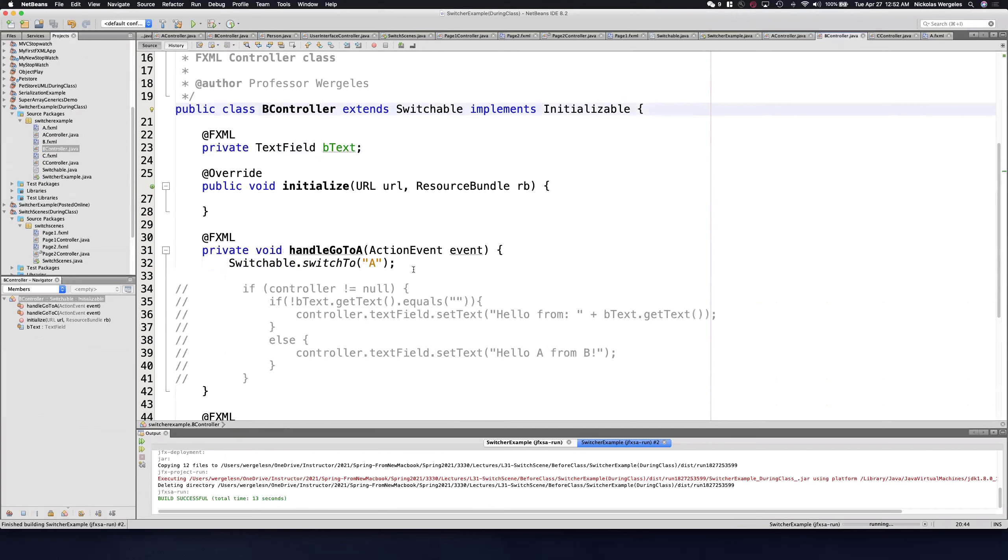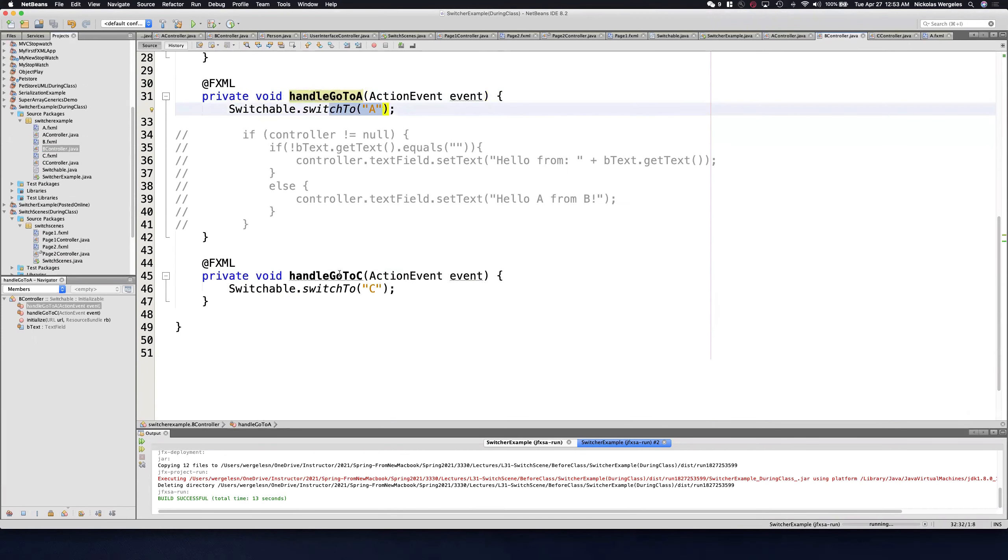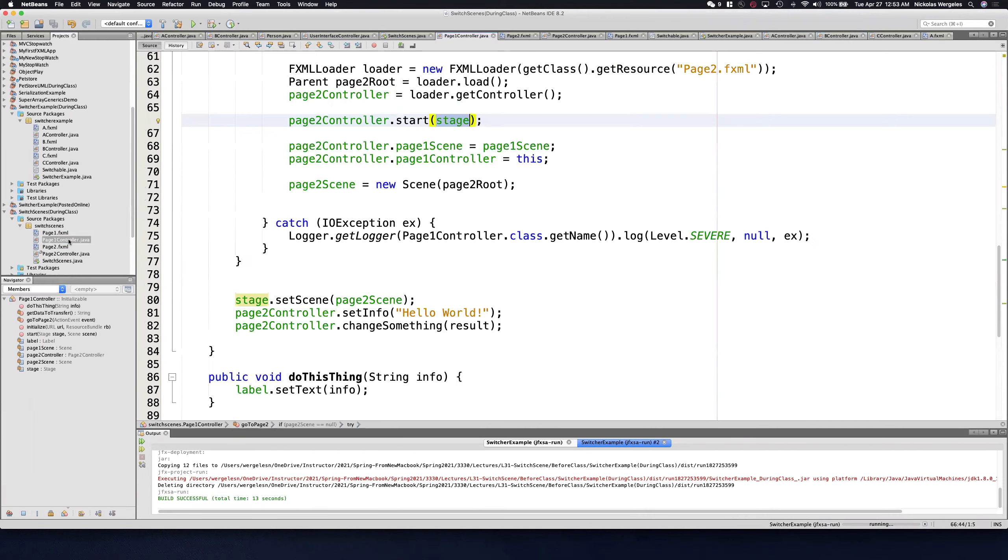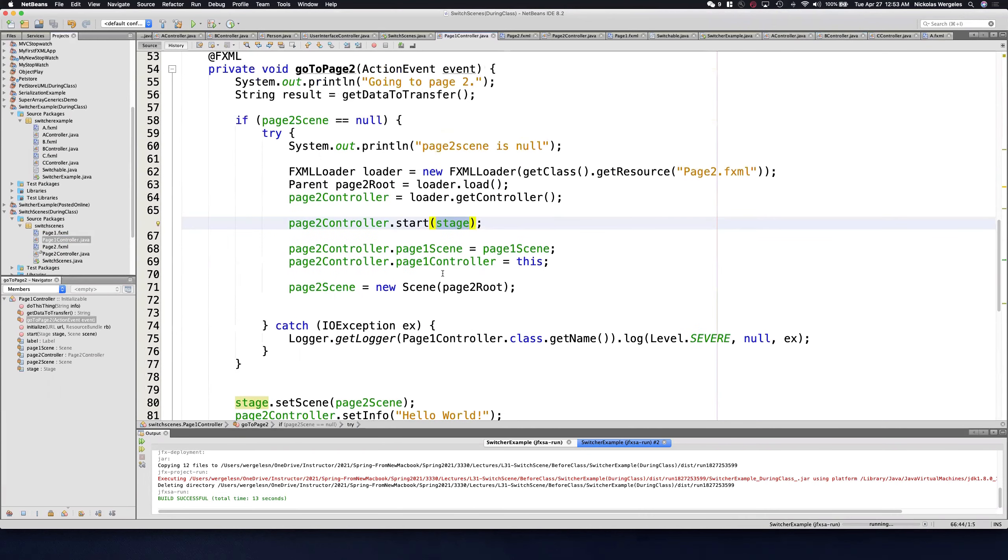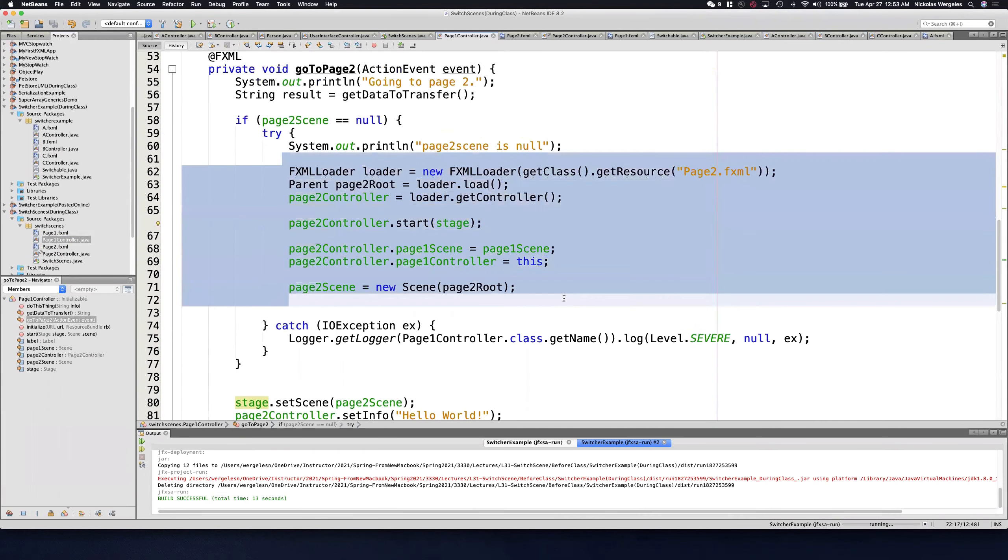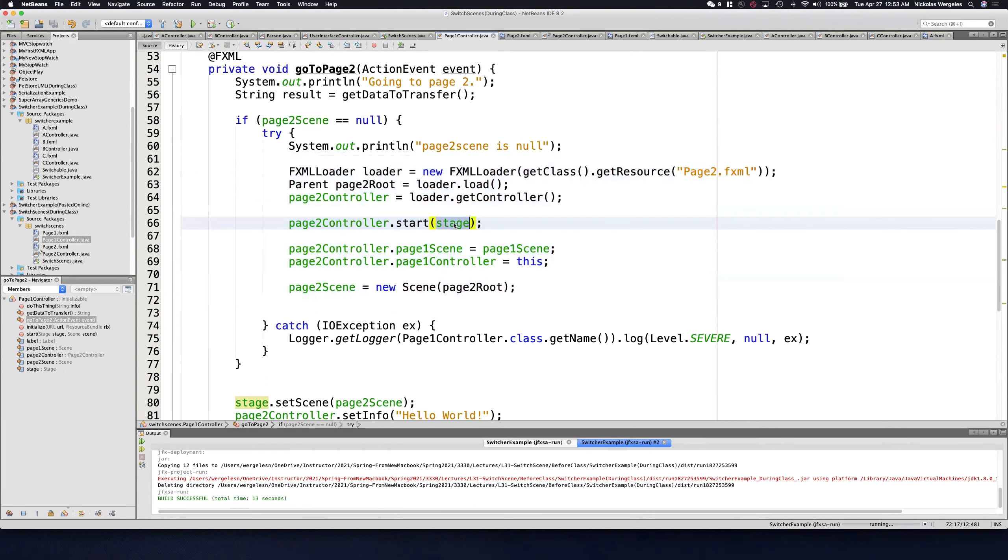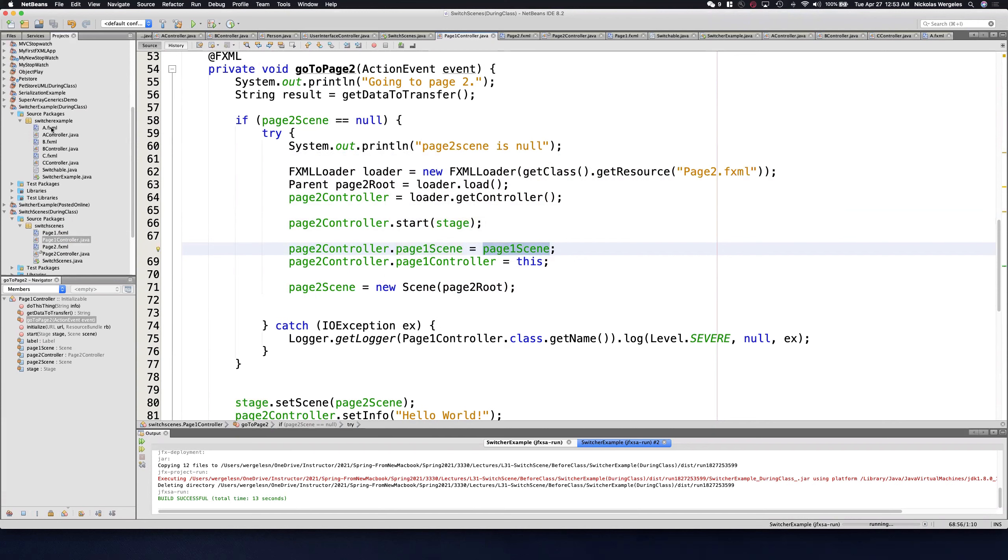You'll see in B controller, when I want to go to A, I switch to A. When I want to go to C, I switch to C. Earlier, if I wanted to go to another controller, I had to write all this code. And if I had a third FXML file, I'd have to write all this code again. I have to keep track of the stage, keep track of all the scenes so I can switch back and forth. It'll turn into a nightmare if I have more than two scenes. So let's say I wanted to create another scene. It's not difficult in this program.